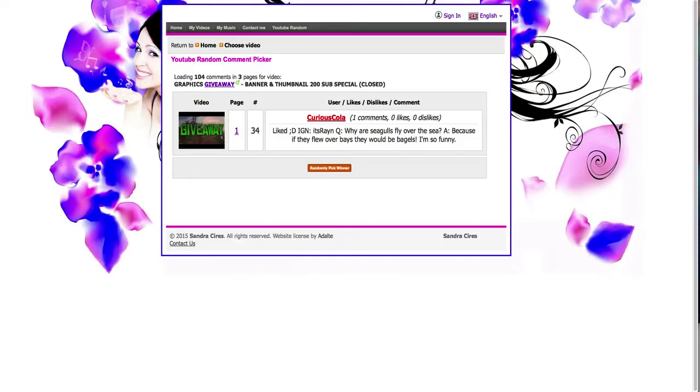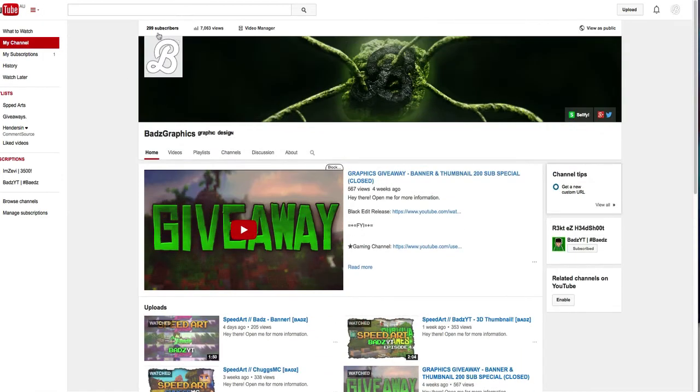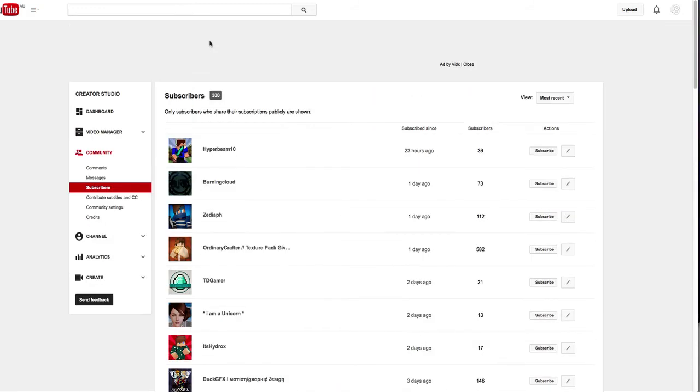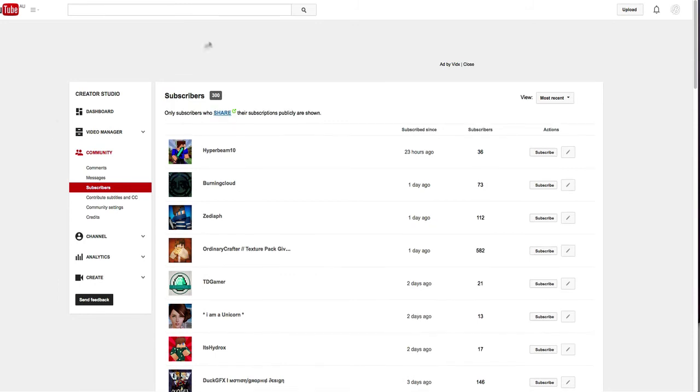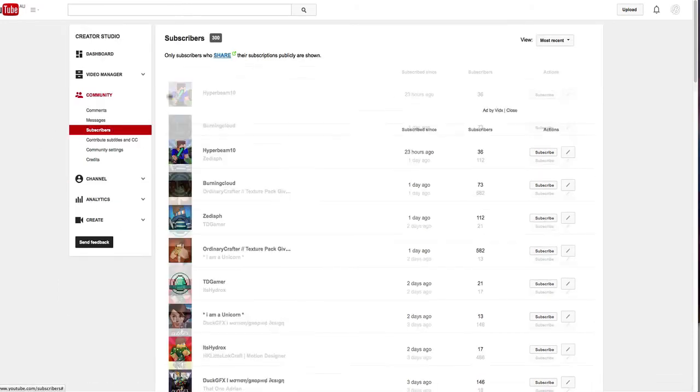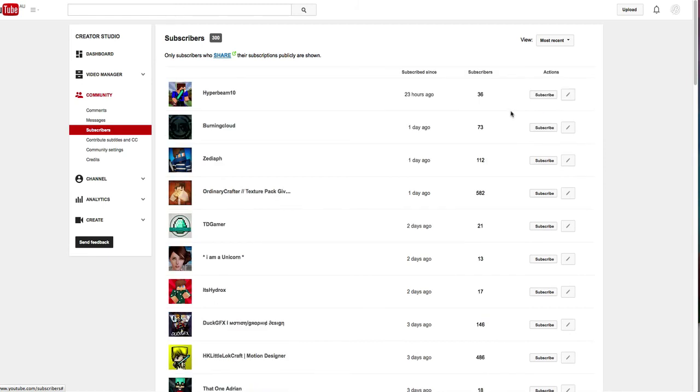So once again guys, thank you so much for actually entering the giveaway. I apologize if you haven't won. Oh my god, we just hit 300 subscribers on camera! I want to make sure... 300 subscribers on camera, that is just amazing. So thank you guys for the subscribers.